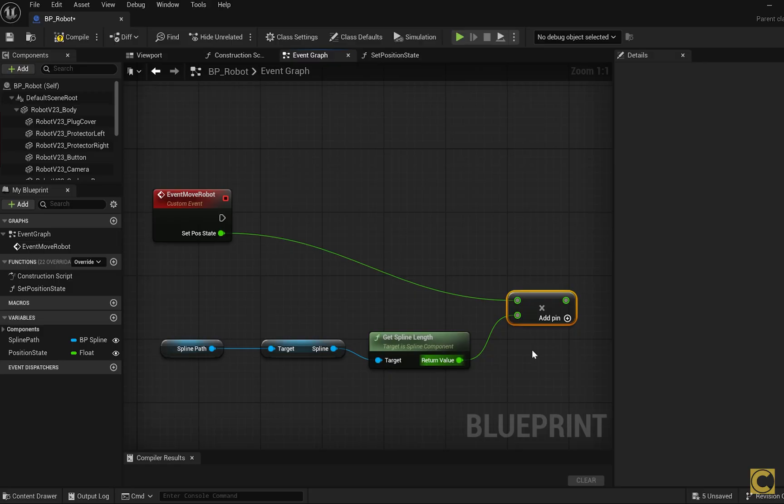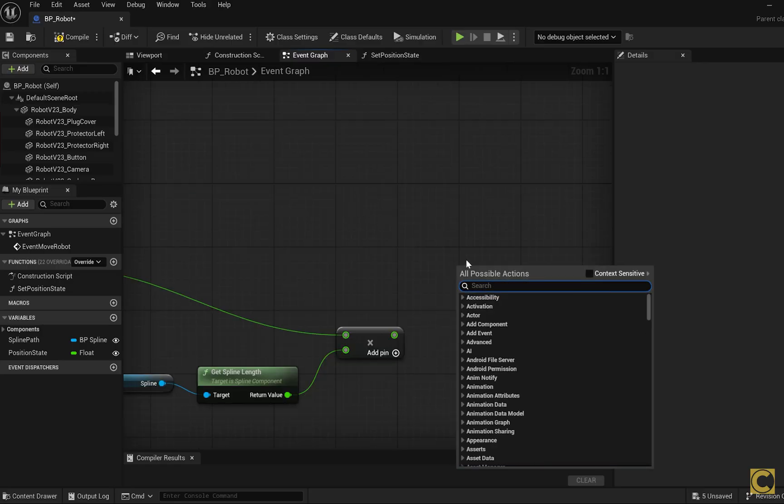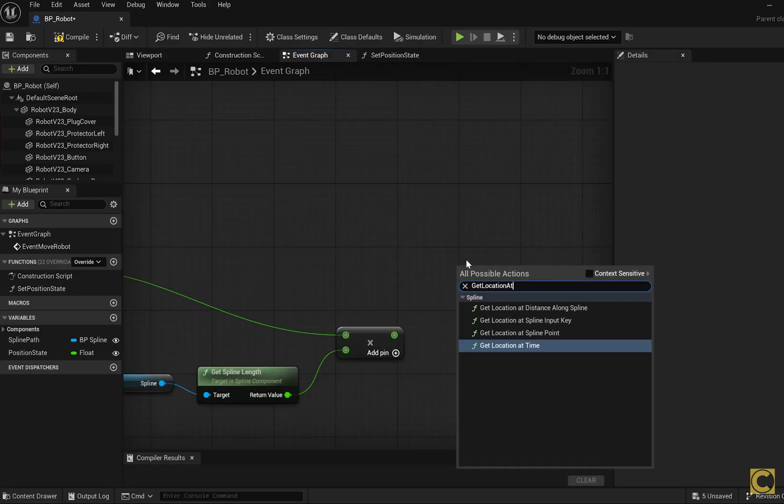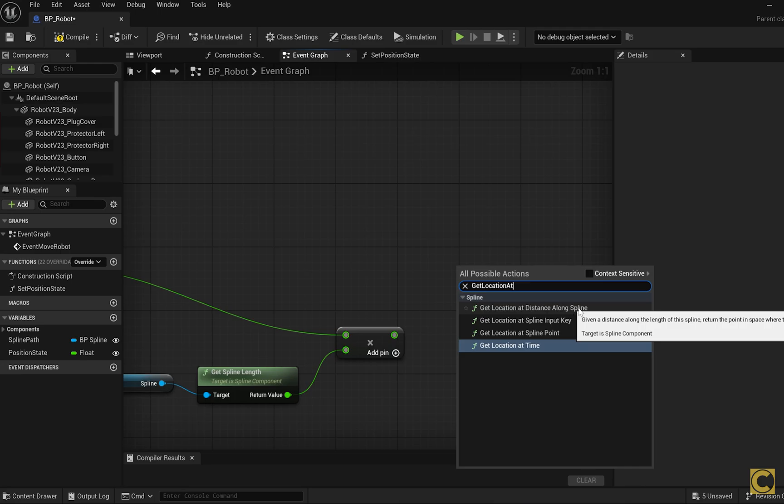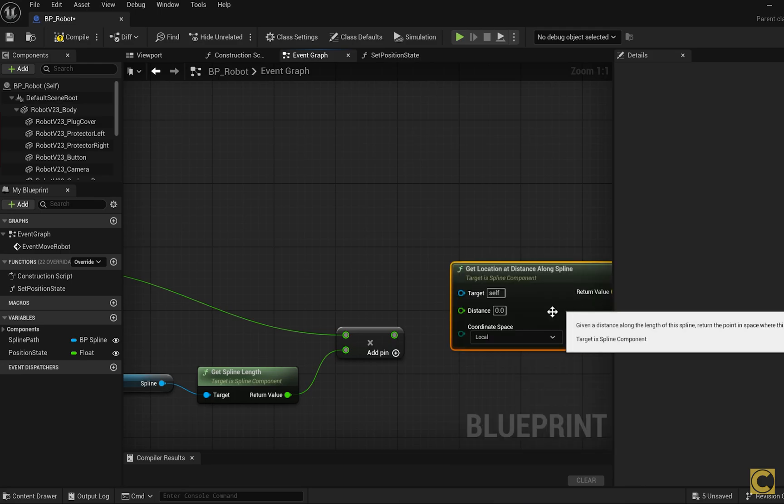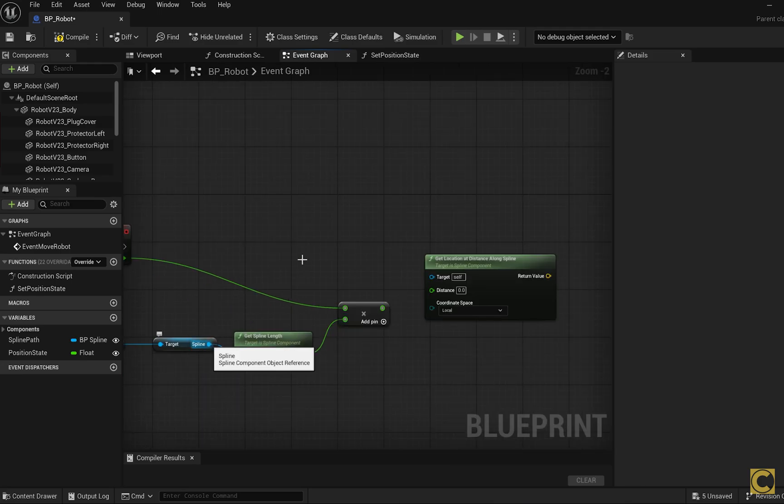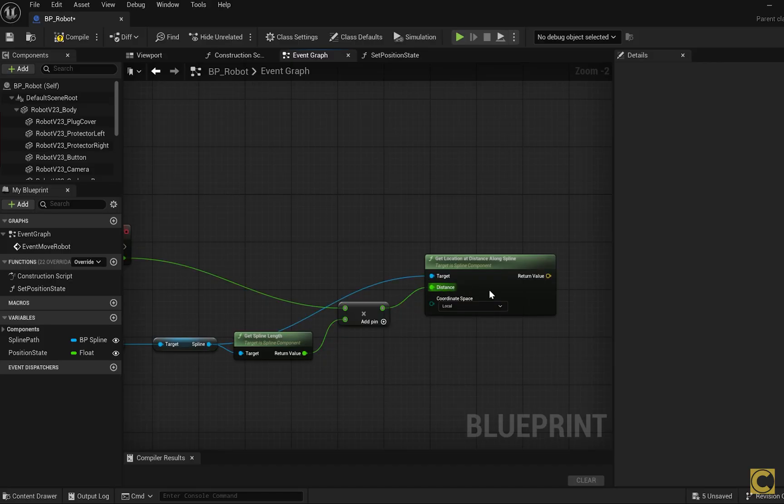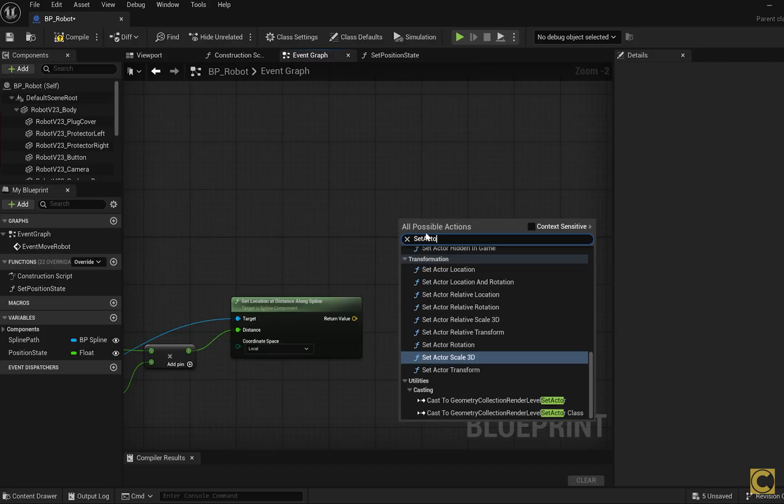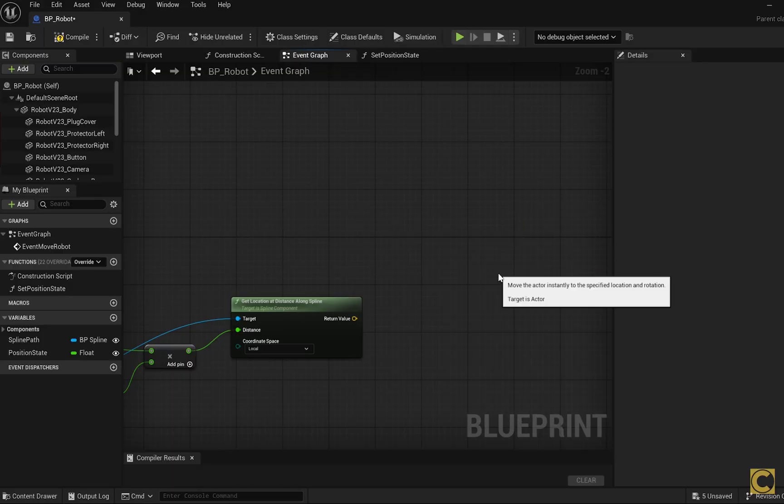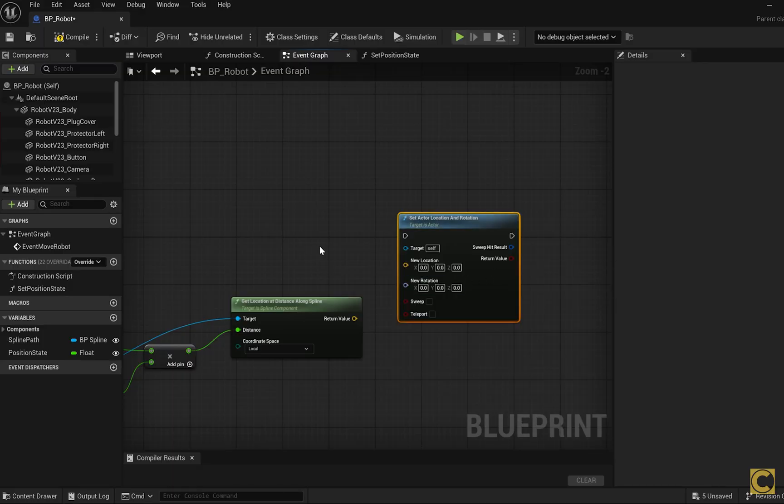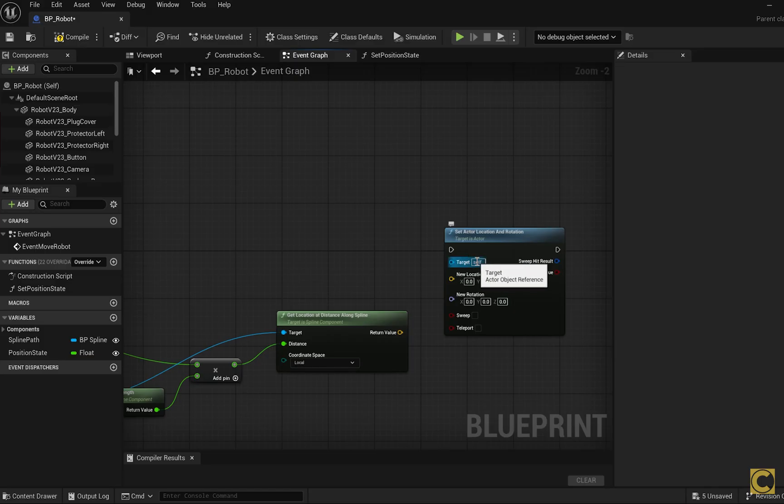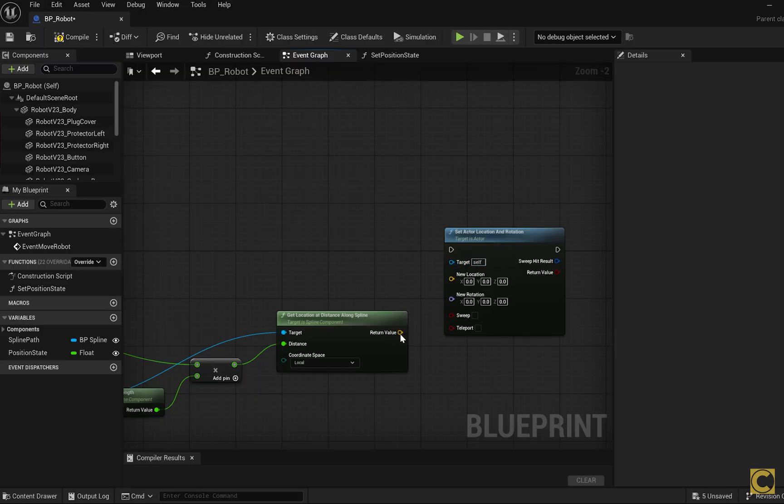Now we just need to place our object at the correct point on the spline, and for that there is a very useful function called GetLocationAtDistanceAlongSpline. It gives the coordinates of the point based on the distance traveled along the spline. Here we have the spline, we have the traveled distance, and we'll get the required coordinates of the point. Then we pass these coordinates to our object using setActorLocationAndRotation. The object we are moving to which we assign location and rotation is self, meaning it's the blueprint robot that contains the robot itself. That's why it's self. And here we have new location, which is the position the robot should move to.